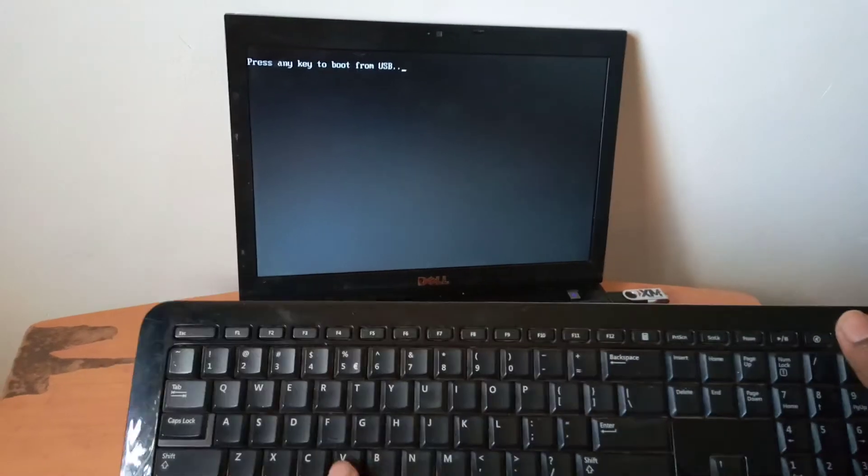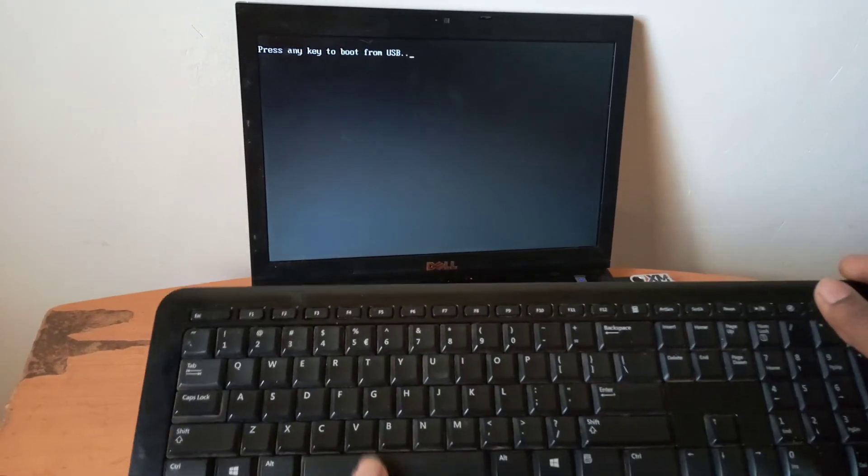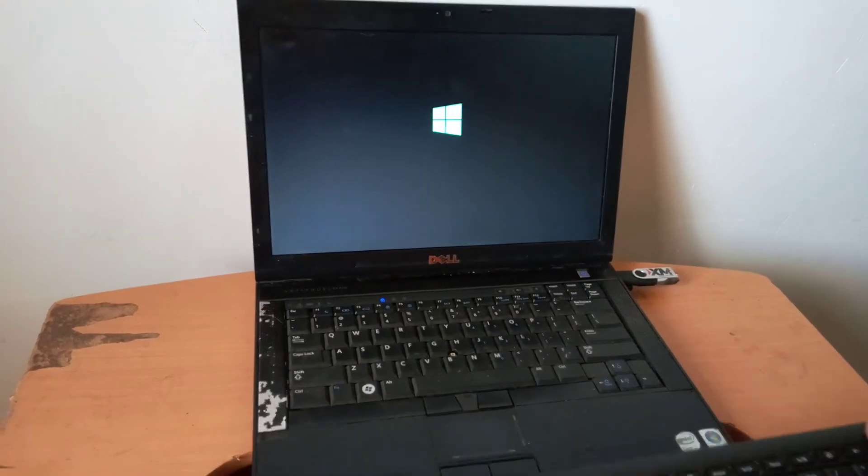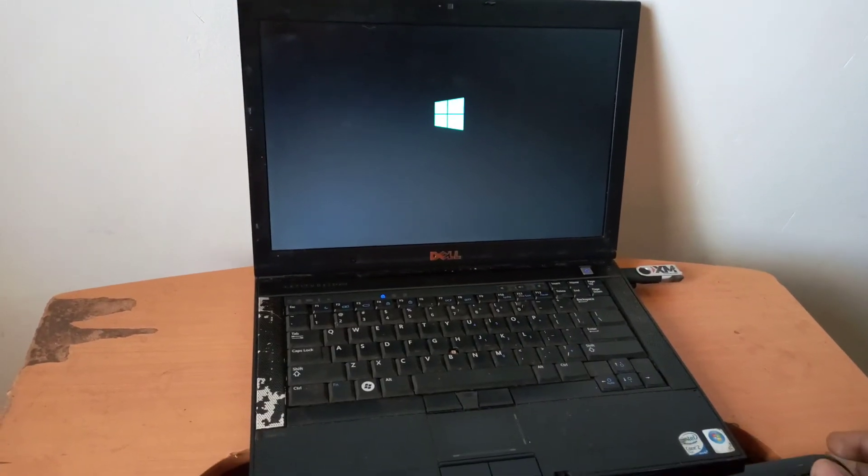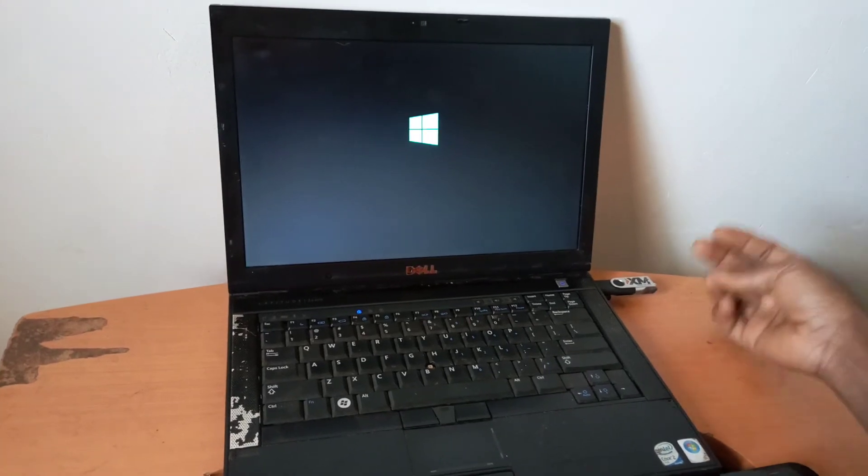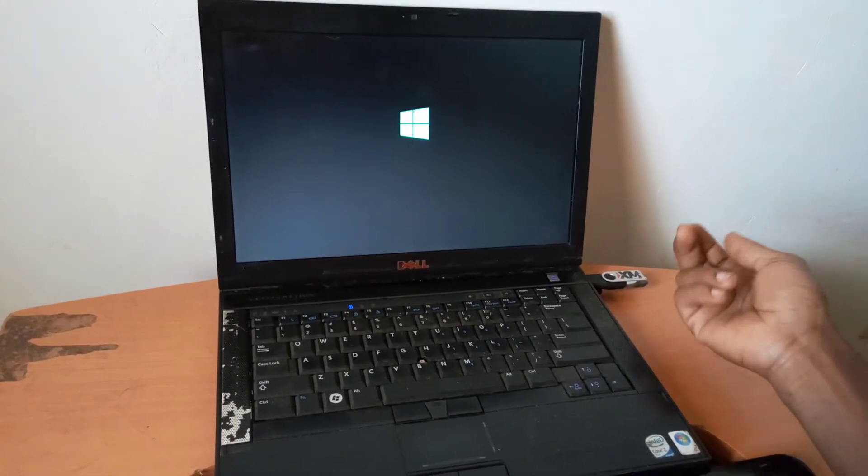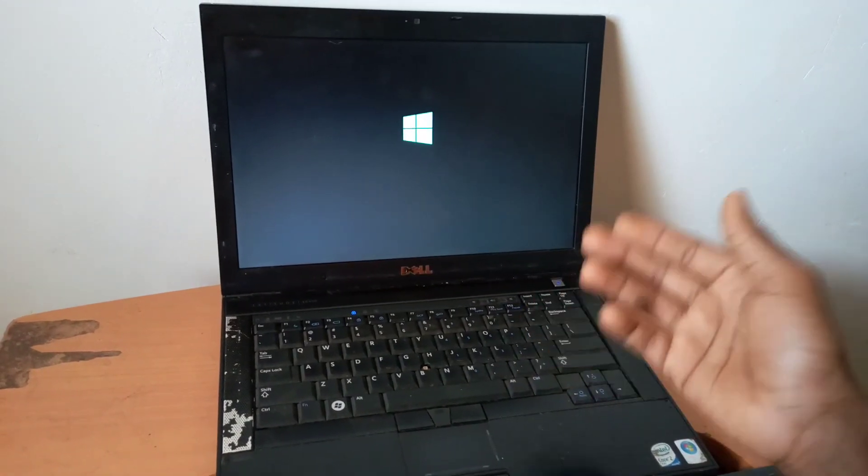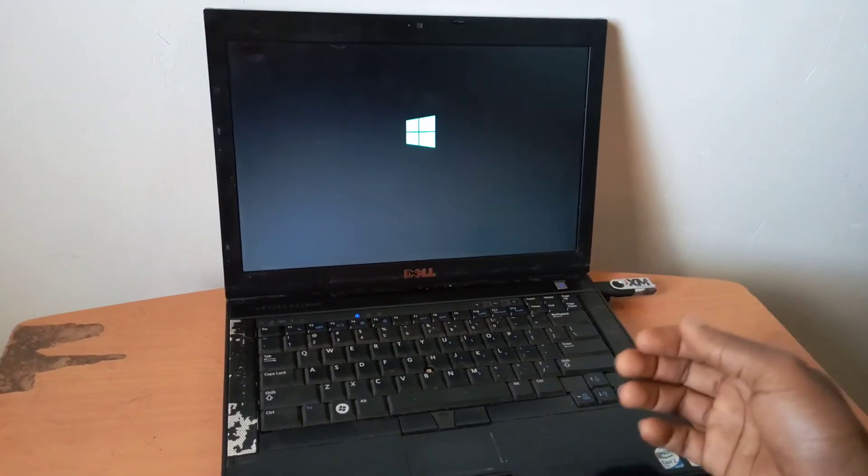And I'll click any key in order to start the Windows boot, the Windows files to load. So the Windows files are coming from the USB. Then you wait for the process to begin.